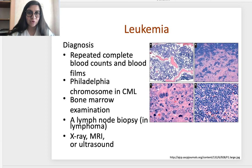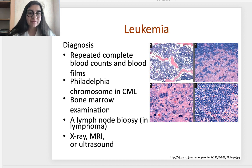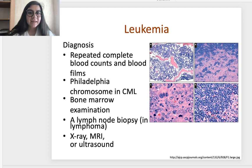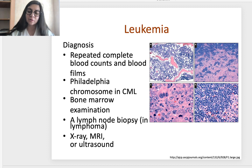Diagnosis of leukemia is confirmed by repeated complete blood counts and blood smears, checking for the Philadelphia chromosome in chronic myeloid leukemia, bone marrow examination, lymph node biopsy in lymphoma, and imaging such as X-ray, MRI, and ultrasound to visualize metastasis sites.